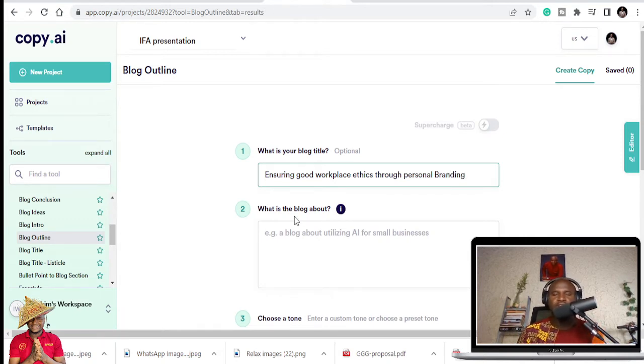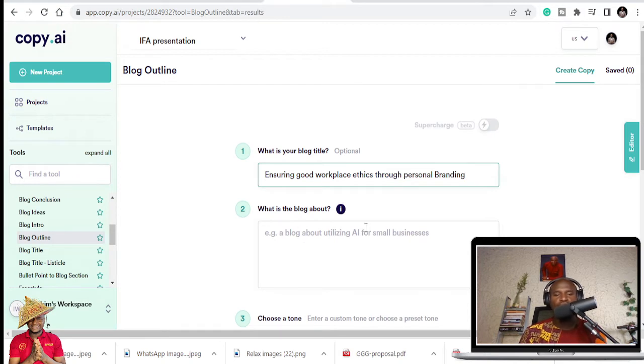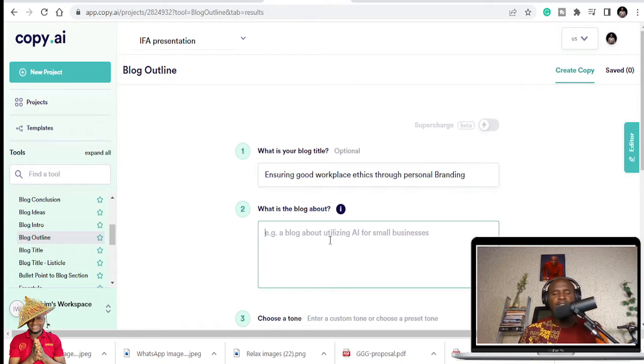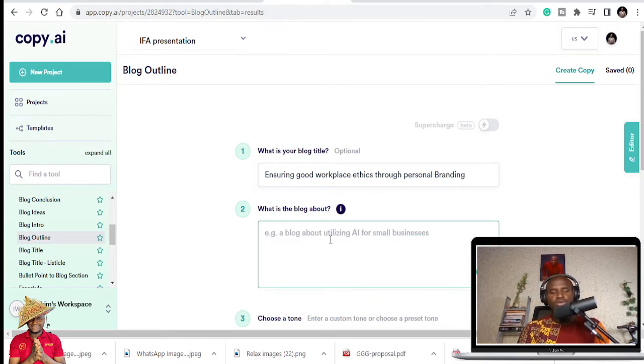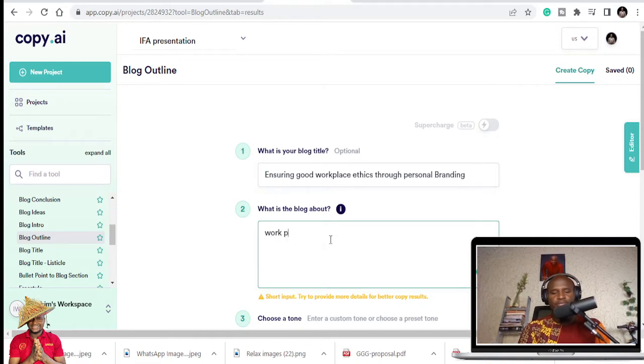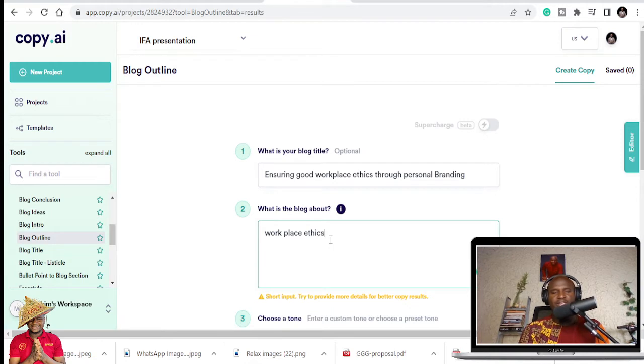So this is the structure I'm going to use. So the tool will ask you, what is the blog about? Then I'll say Personal Branding. I'm just going to start Workplace Ethics. You put the relevant keywords here.